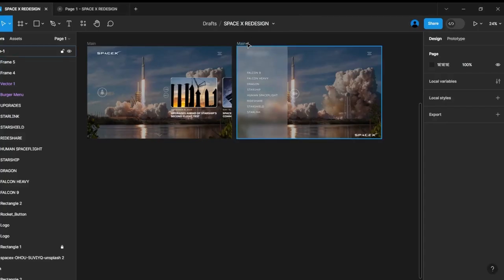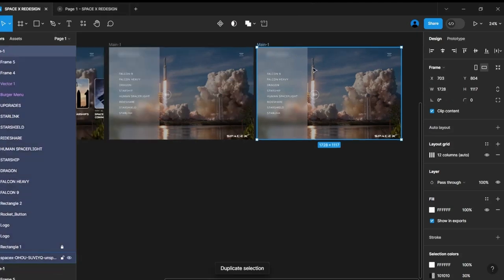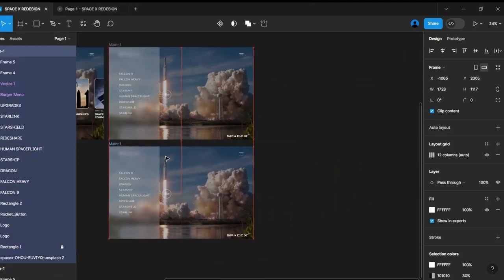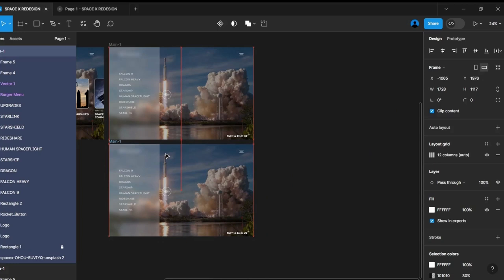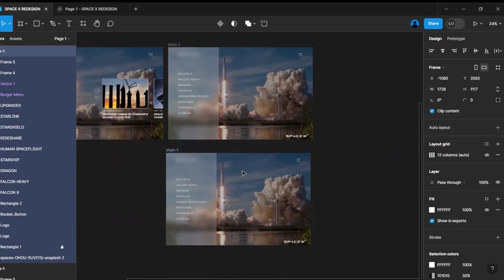Now, let's establish the animation for the entire frame when any of the menu items are clicked. We have a total of 8 menu items, which means we'll require 8 additional frames for the animation.